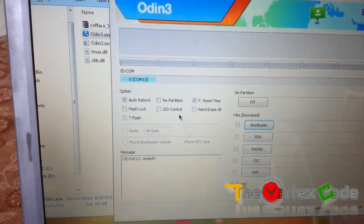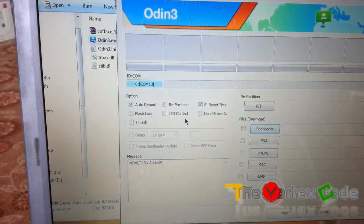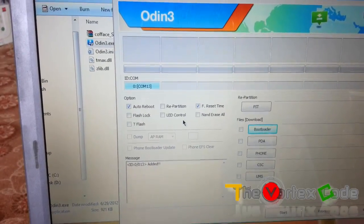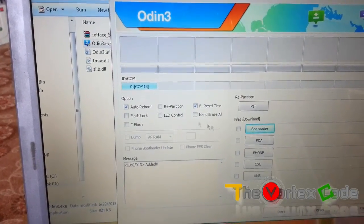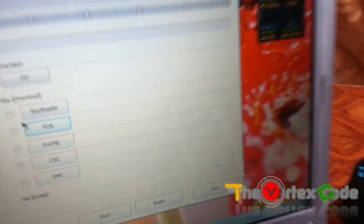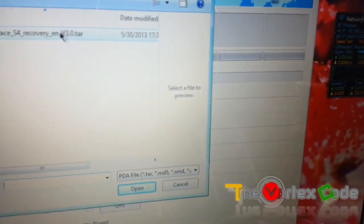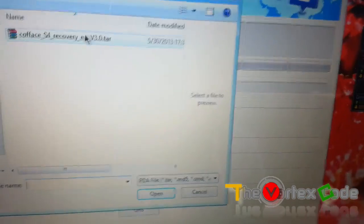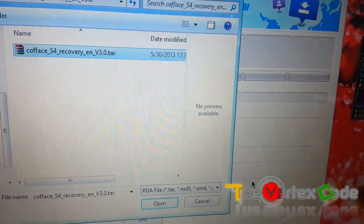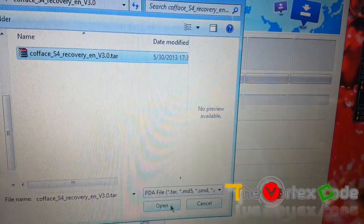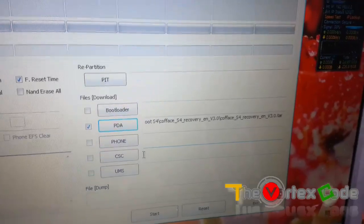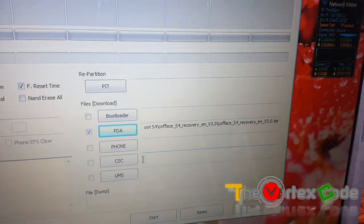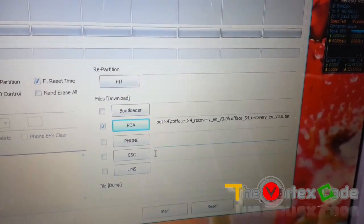I'll just take you closer. Make sure that this auto reboot is checked, reset time is checked. Do not check repartition, I'm saying again, do not check repartition. Now select the PDA, and select the file that you downloaded, that is Coface S4 recovery. Open it, and now you have to press the start button.